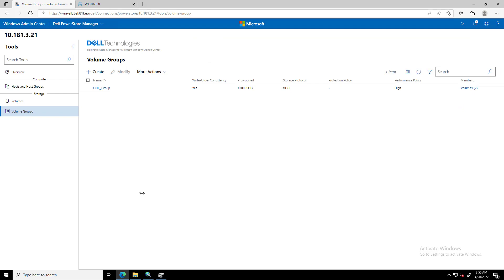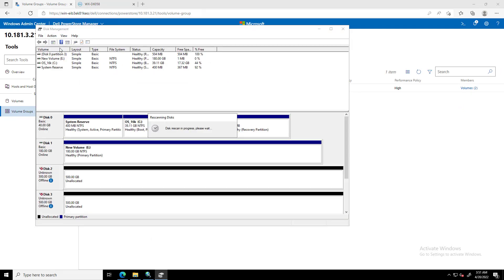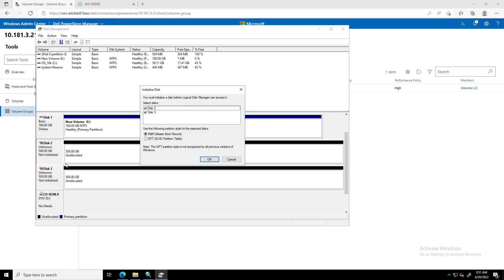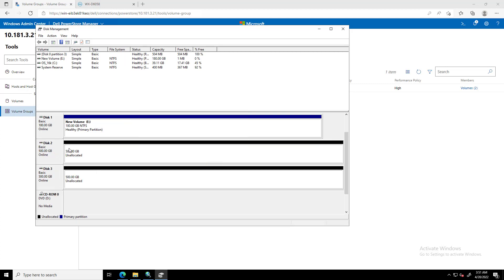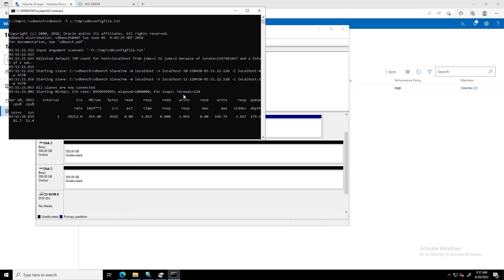If we go to the disk management of that Windows server and re-scan the disks, we can now see the two new PowerStore disks mapped to the server. I can initialize the disk and start running some random workload on those disks.